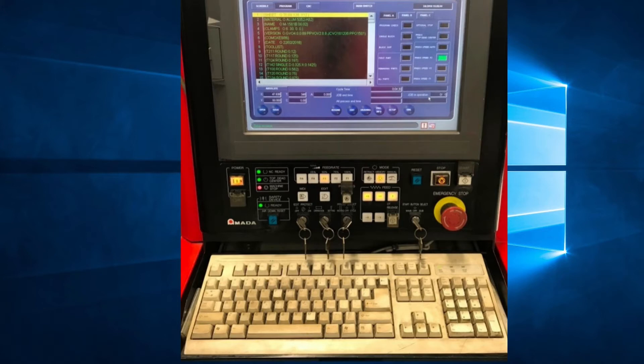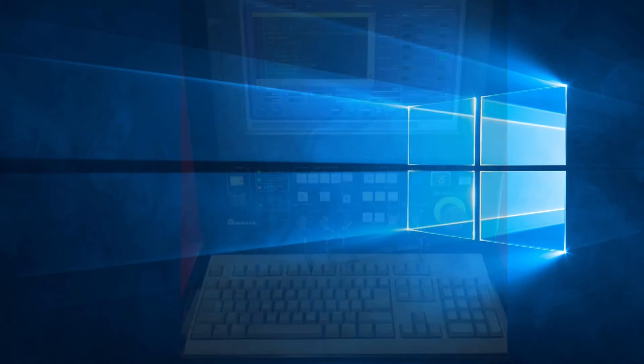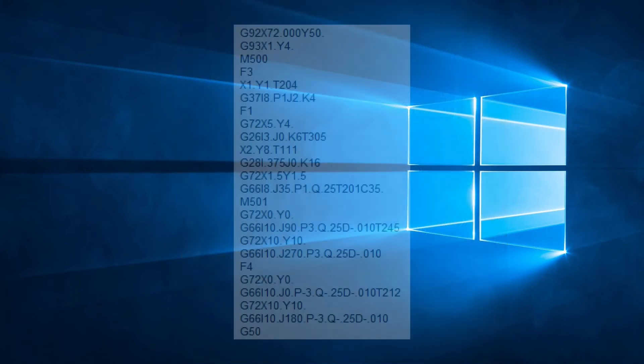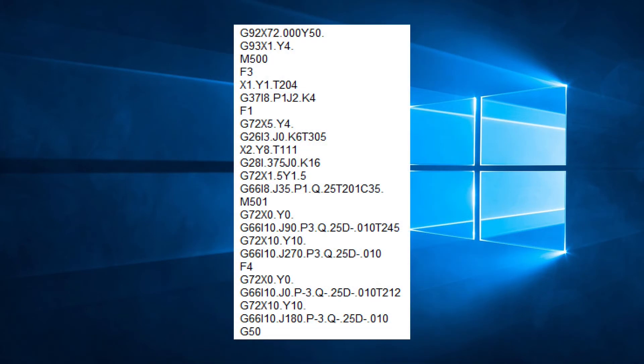So the operator can control this from the control panel, but we can also have these speeds incorporated into our G code program. To specify a table speed we insert an F code on a line by itself. When the machine reads that line, it will change the table speed to the specified F code.